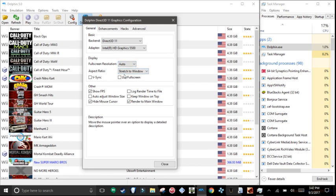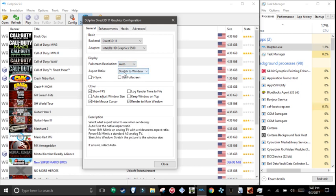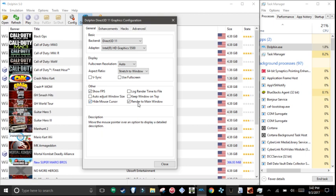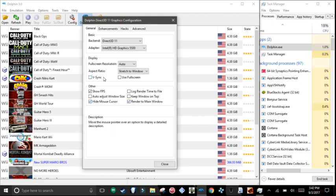Aspect ratio stretch to window, show FPS, hide mouse cursor, and render to main window. Do not enable Vsync.